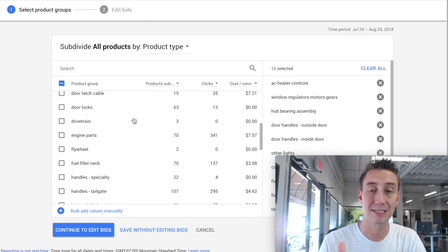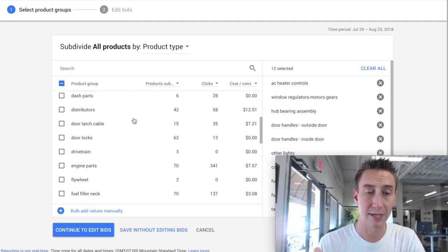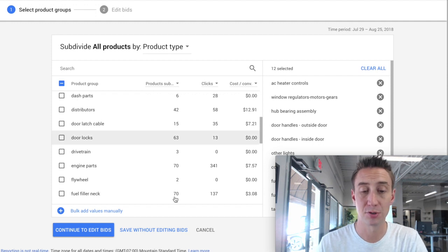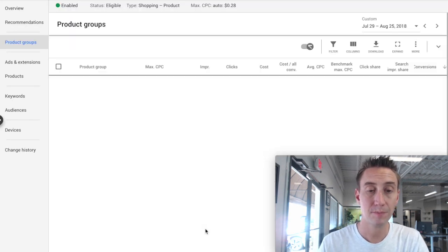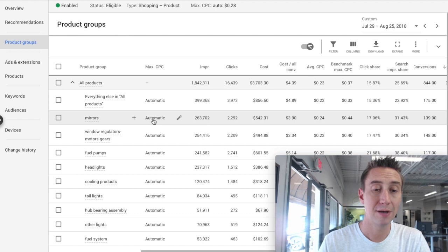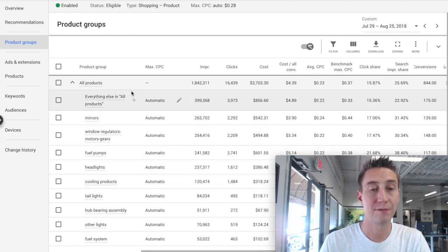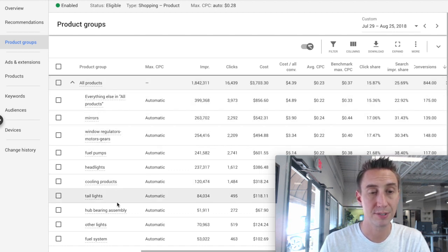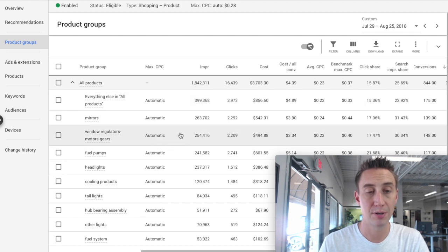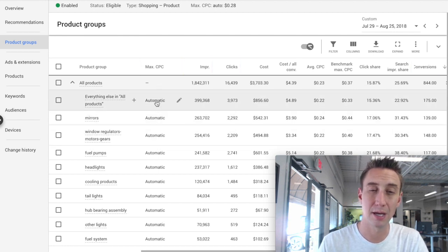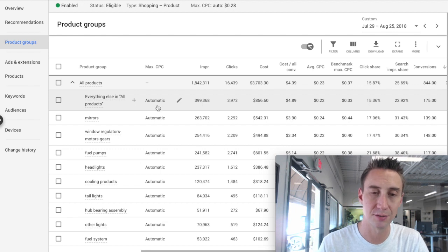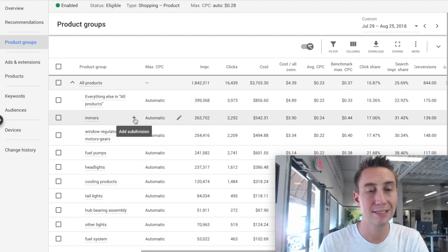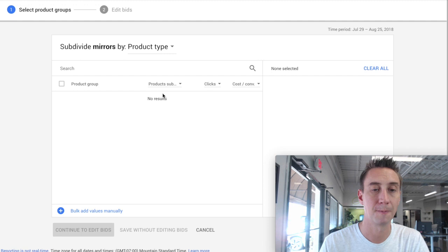In the instance of this client, we decided to break out the product groups that had the most products within them. All right, so you have all the product groups broken out and we've talked about this where you can break out the product groups here in the bottom. You can exclude certain product groups. You can actually change the bid, but we're doing maximize clicks. So it's automatic, doesn't let you change it. And then here you can continue to add another subdivision.